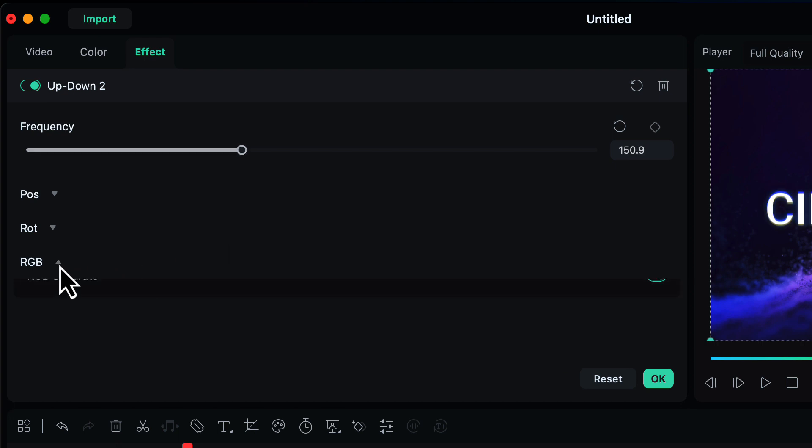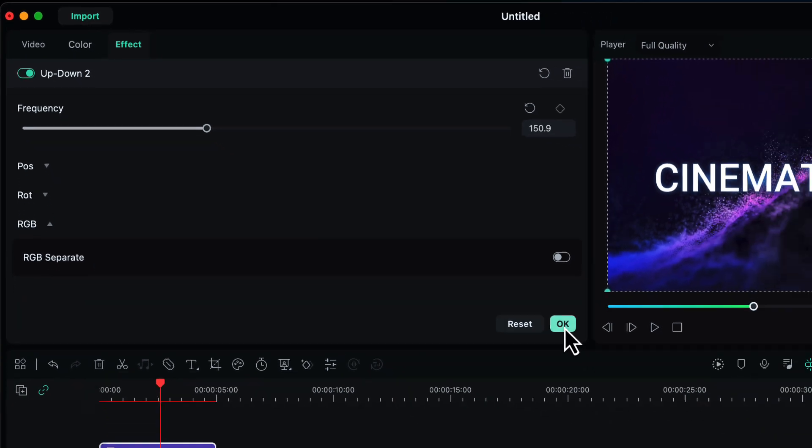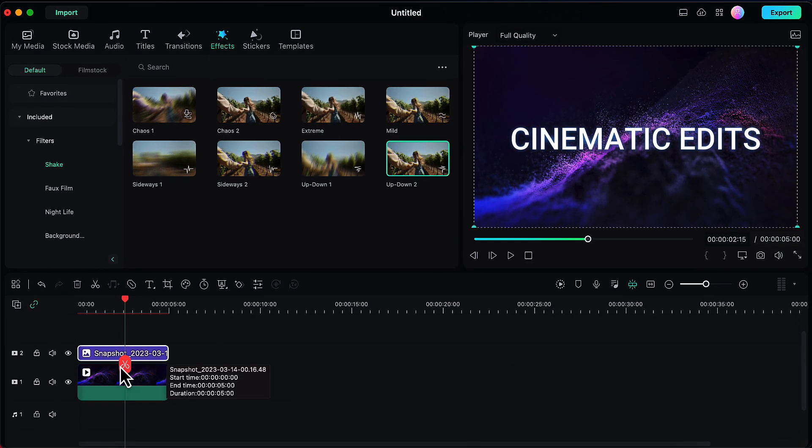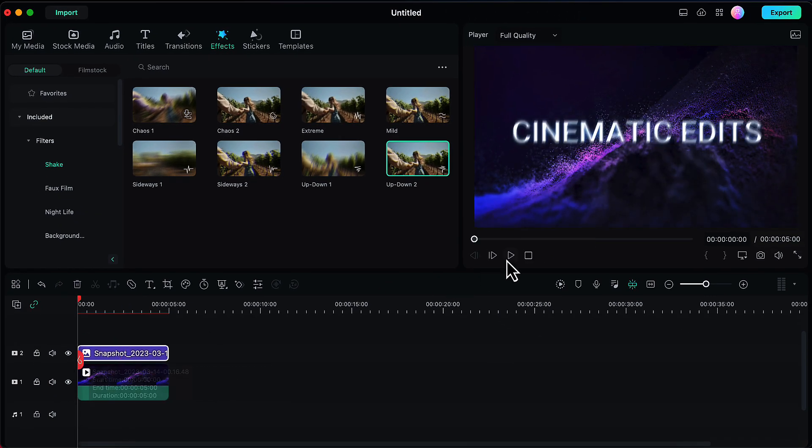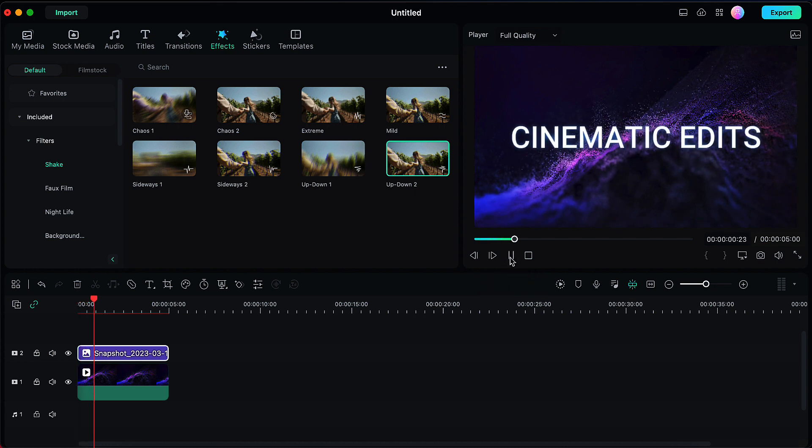In the RGB option, toggle this off. Then click on OK and let's see now how this shake text effect looks. It looks much better than before.